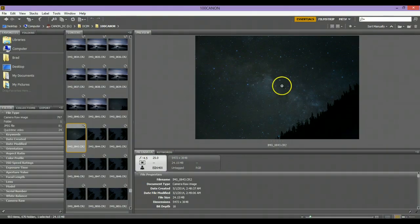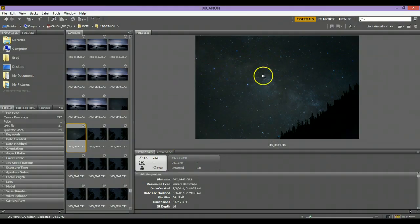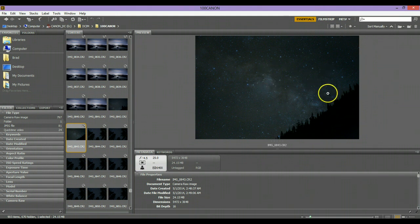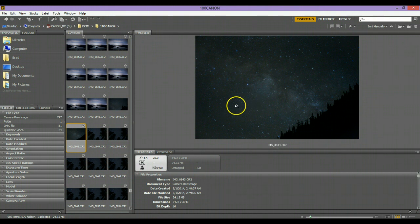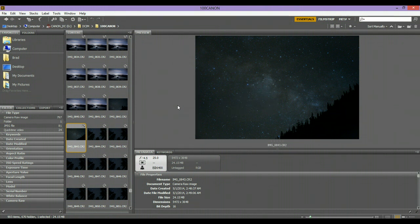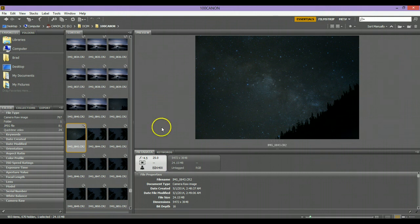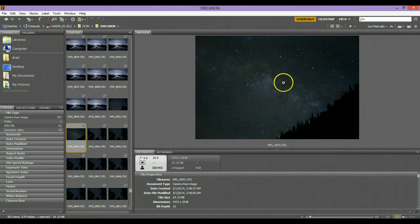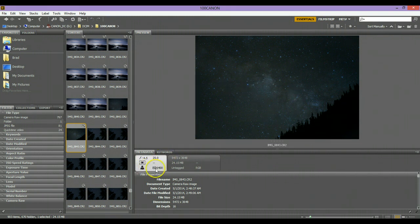So this is the photo that comes straight from the raw file. I'm shooting everything in raw on my Canon 6D, and this photo was taken with a 35 millimeter focal length at f4.5. It was a 25 second exposure, so my shutter speed was 25 seconds.